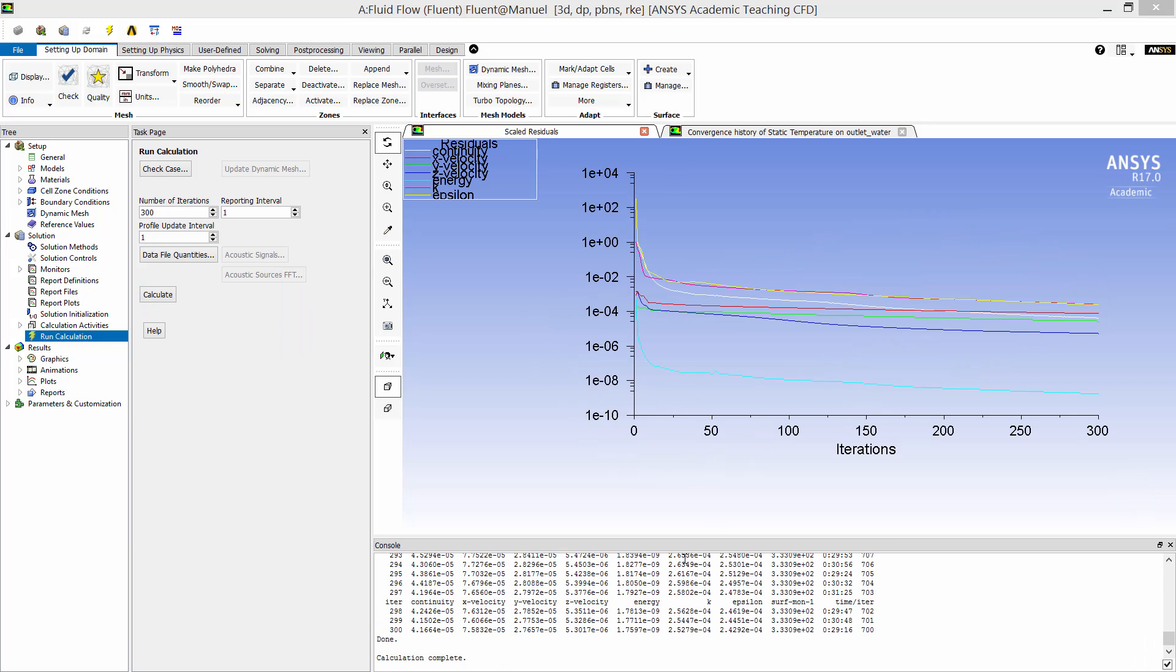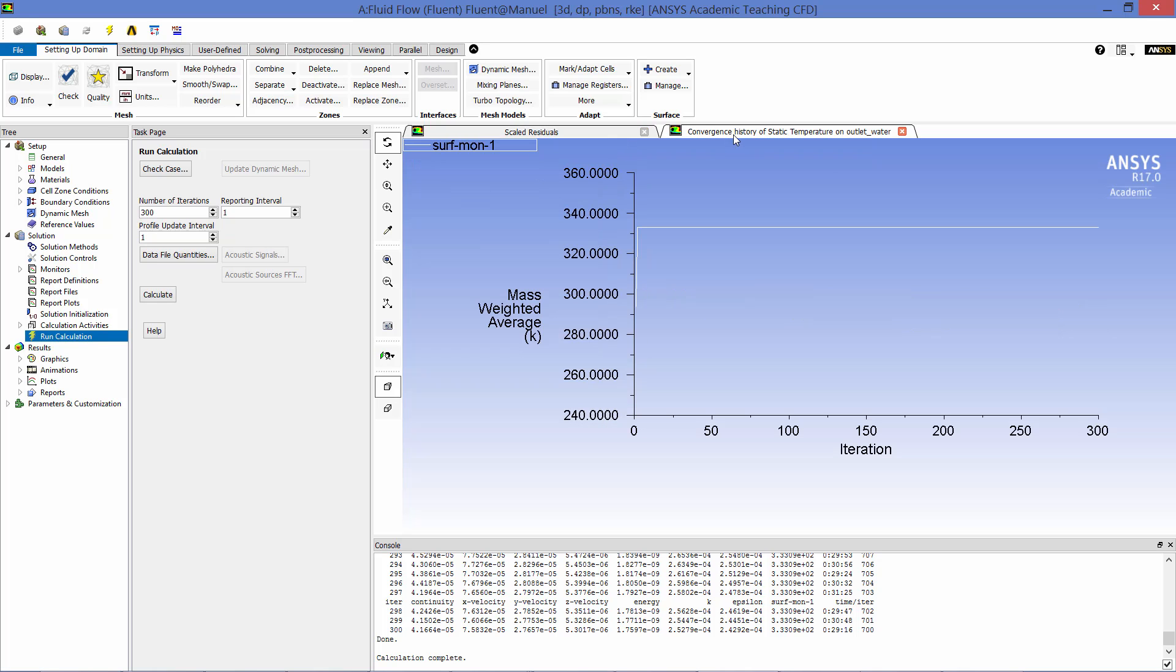Here we have run for 300 iterations and you can see that all of the residuals are below the default convergence criteria of 1 e to the minus 3. Some by many orders of magnitude. And if we look here at the monitor that we defined it's the mass average temperature at the water outlet. You can see that it has reached steady state for most of the 300 iterations. So you can consider this case to be well converged.